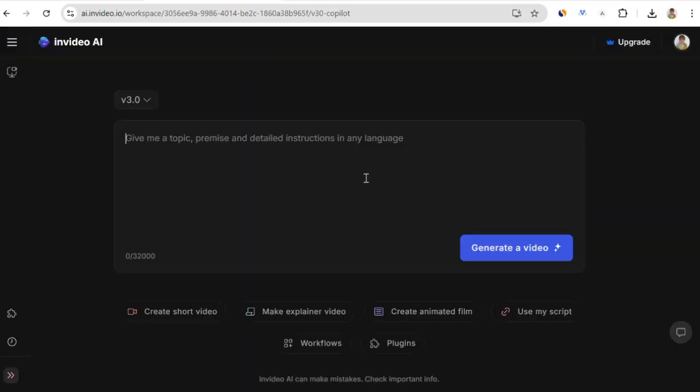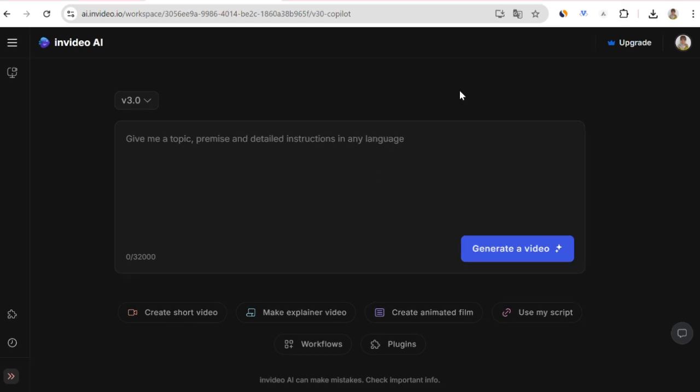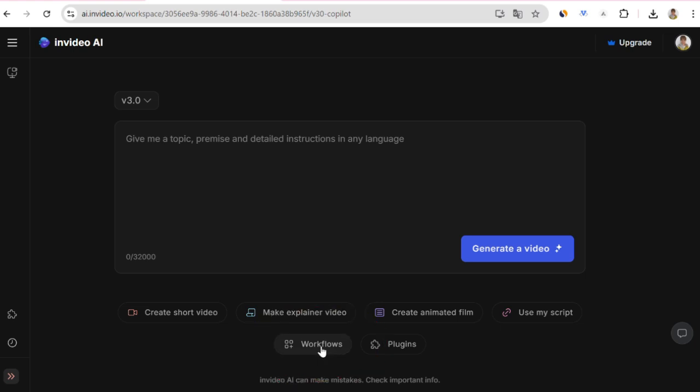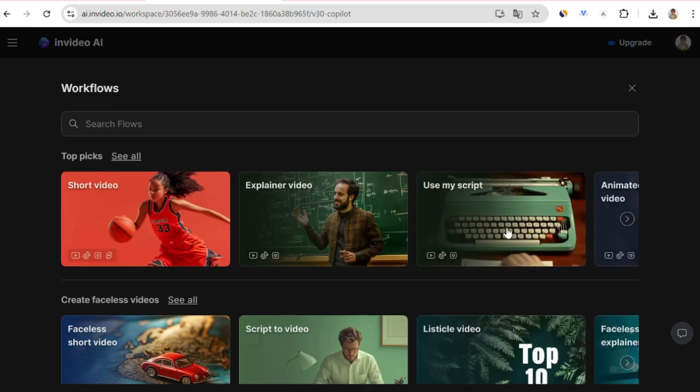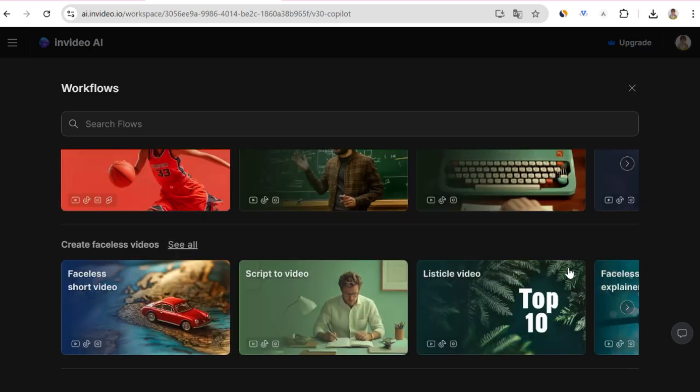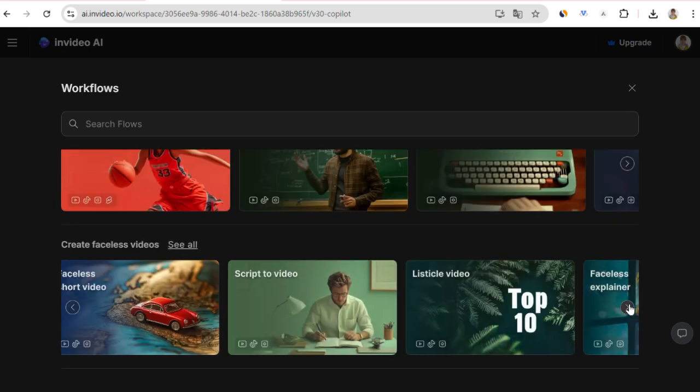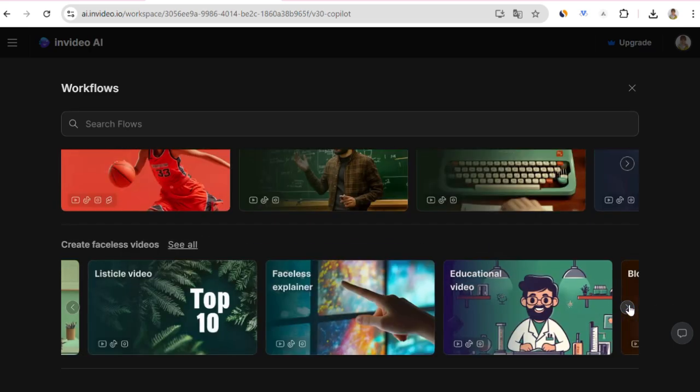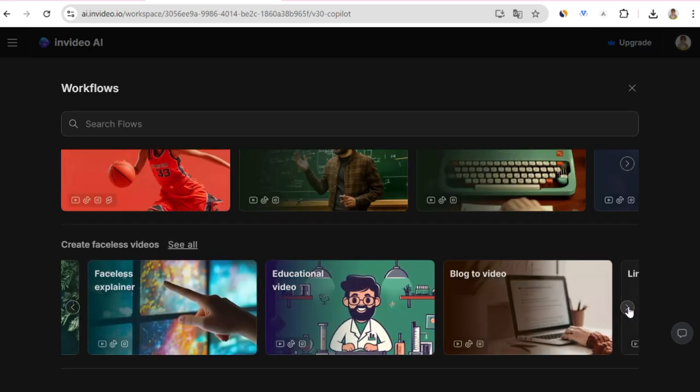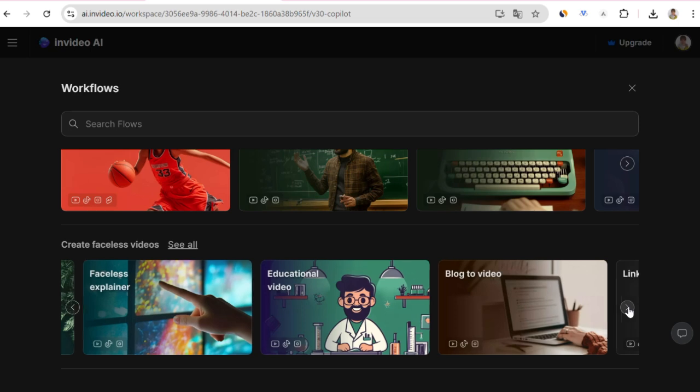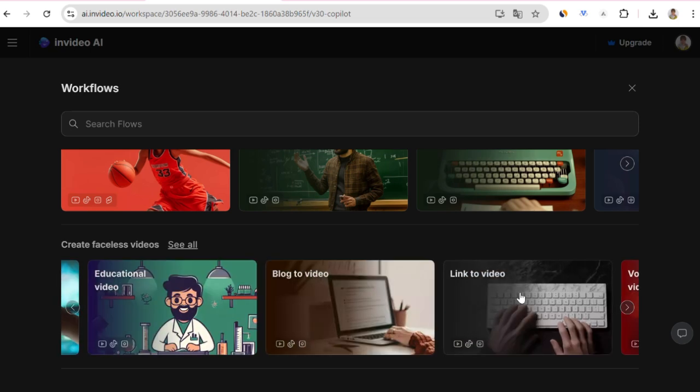In the window that opens, you can paste your link, write the prompt you want, and say, create a German video similar to the blog post in this link, and have it produce the video. Or, you can click on the Workflow button below and open a screen that will guide us through the options here. There is a Blog to Video section. I will briefly show this as well, but in this video, we will use Link to Video.